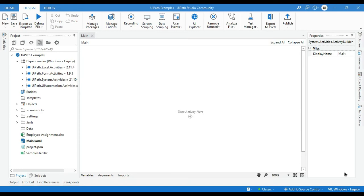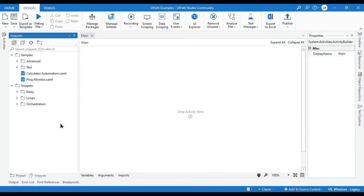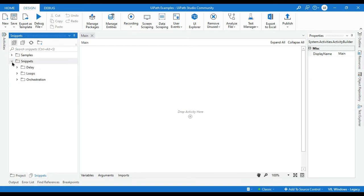Let's start with how to work with snippets. First I'm going to show you where we can find them. On the left side you can see the project panel — once you click on snippets, this is the snippets panel where you can find all available snippets. Snippets are small blocks of reusable activities that can be used in a project. The snippets panel enables you to easily reuse automations. By default it includes two folders: snippets and samples.